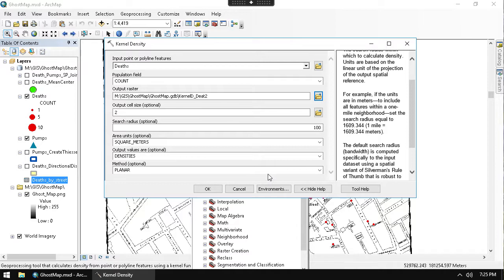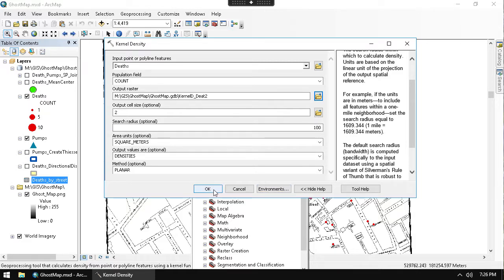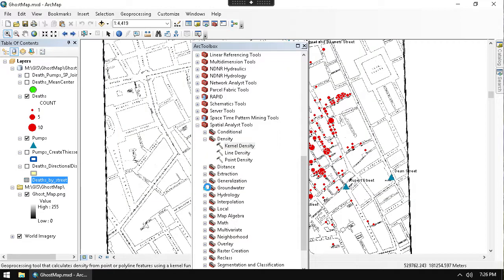Those are the settings I want to use, but you can change them different ways to get different outputs, so be careful with what settings you choose - they should make sense. A 100-meter search radius is a pretty conservative choice. If you go too big or too small, it can change the way the hotspot looks. Anyway, I'll go ahead and let that run.